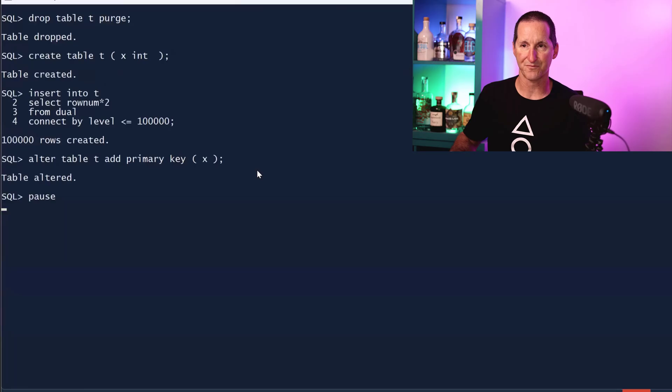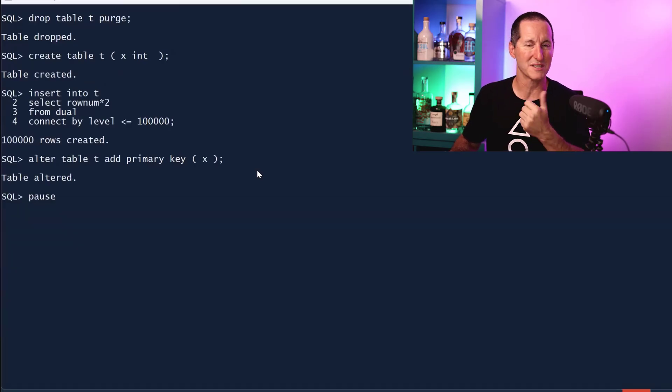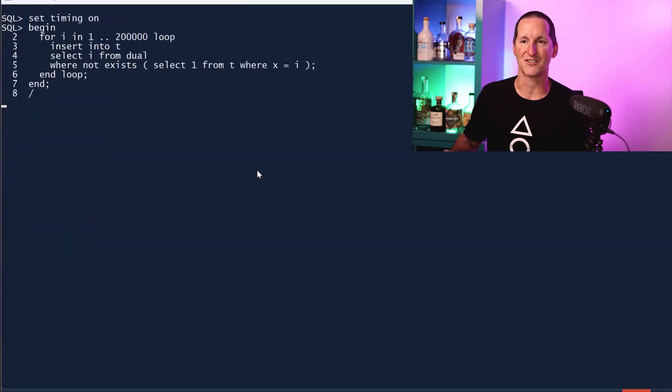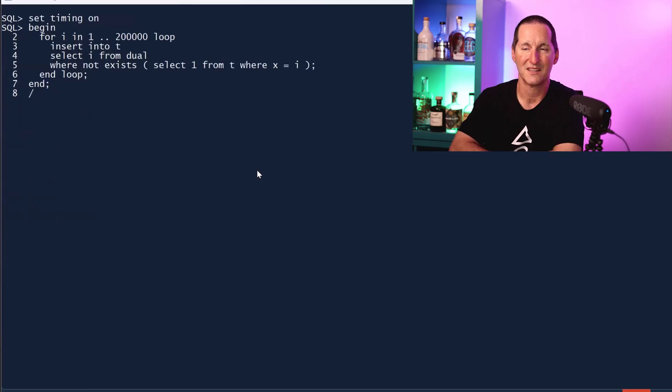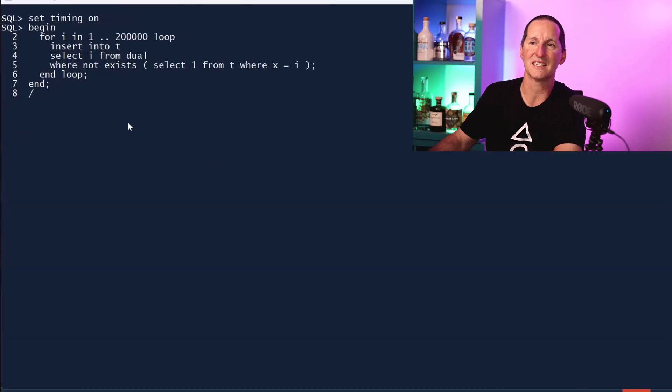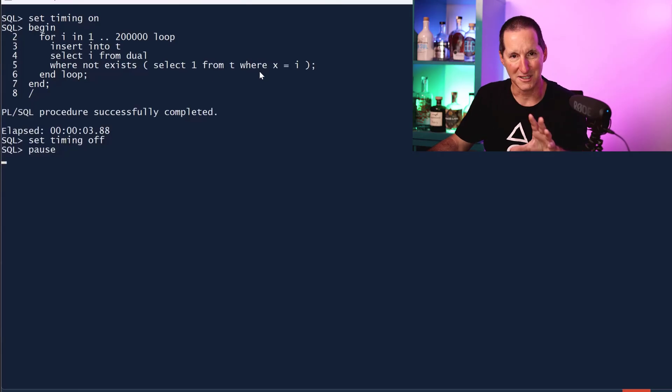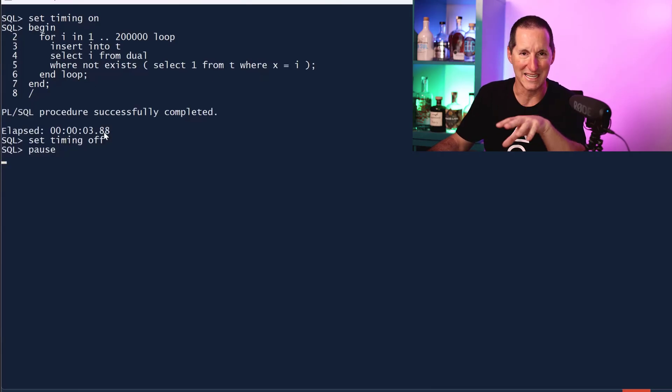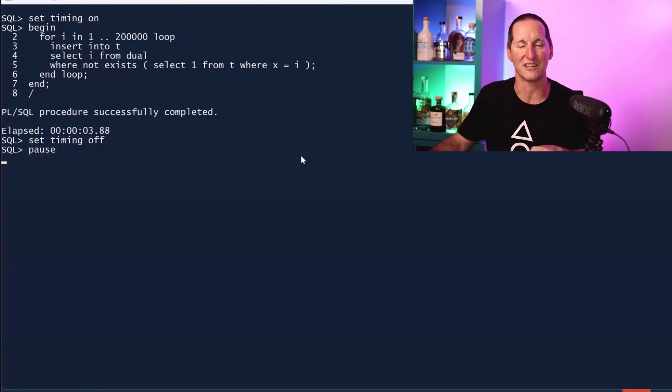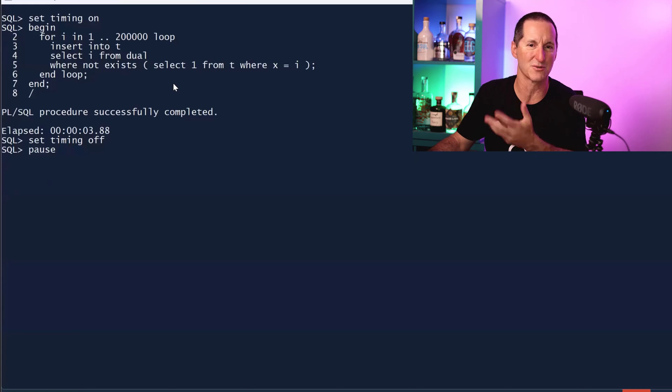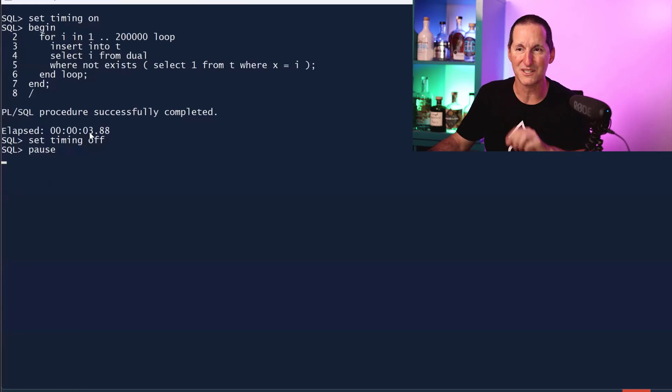Let's recreate the demo once again. Same rows, same primary key, etc. And look at another option. This is converting an insert into select where not exists. Don't get me wrong, I've been lazy here in the code. You still need to handle the dupe_val_on_index if this was a real multi-user system.